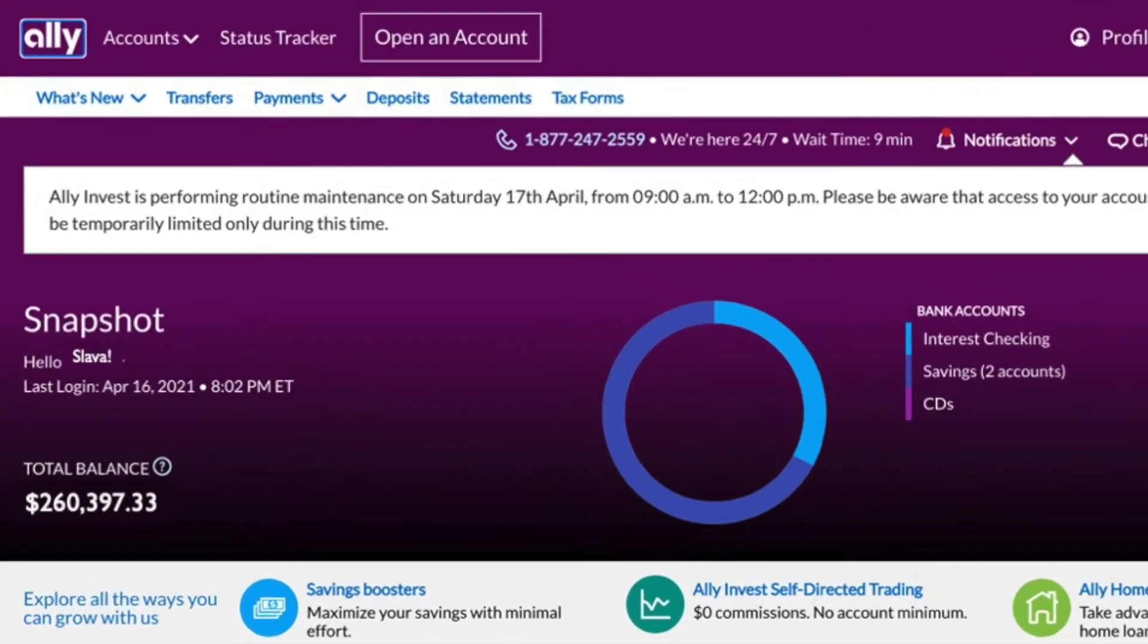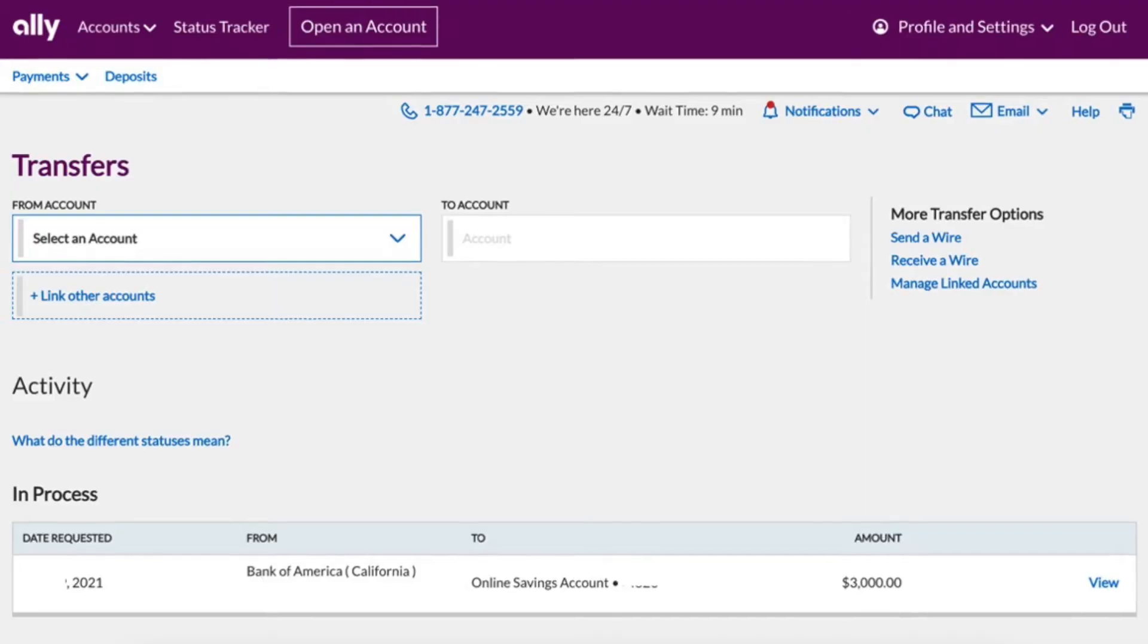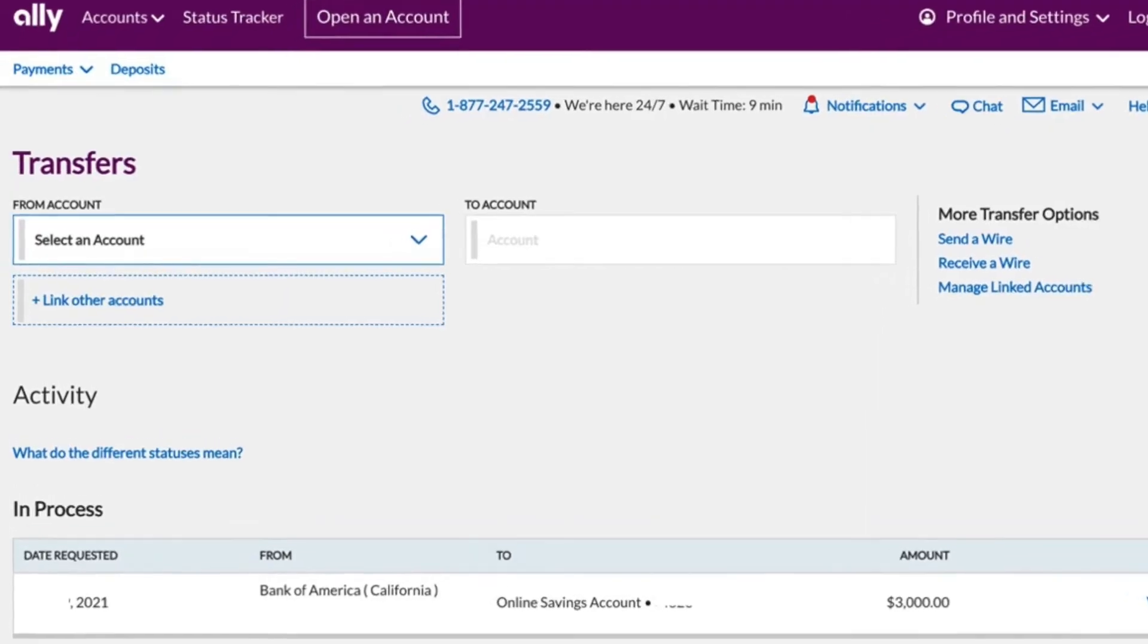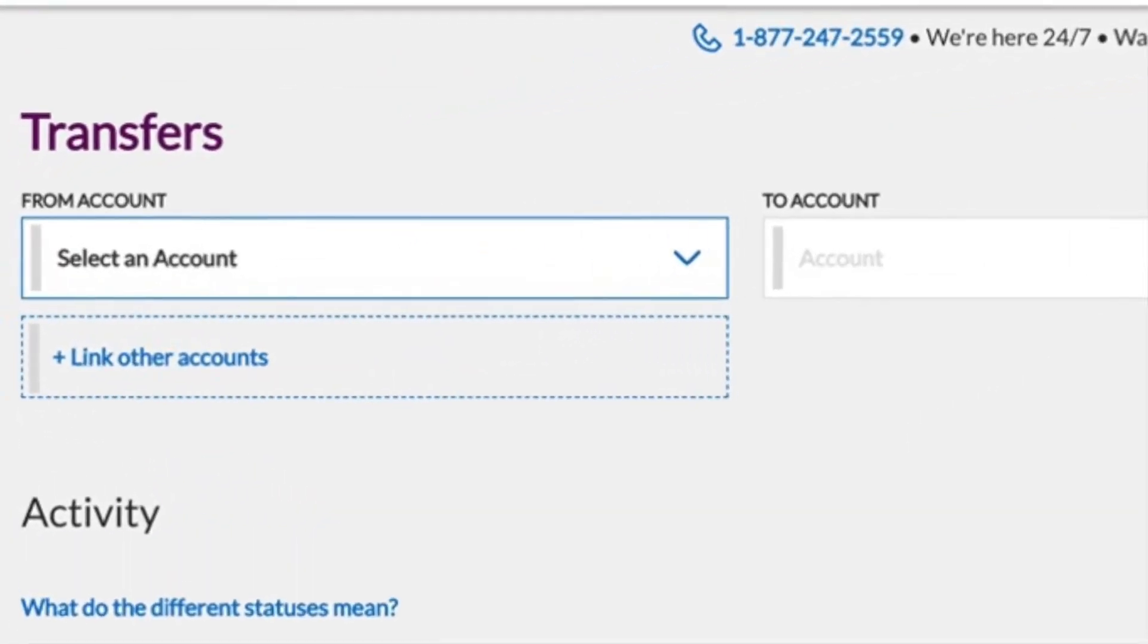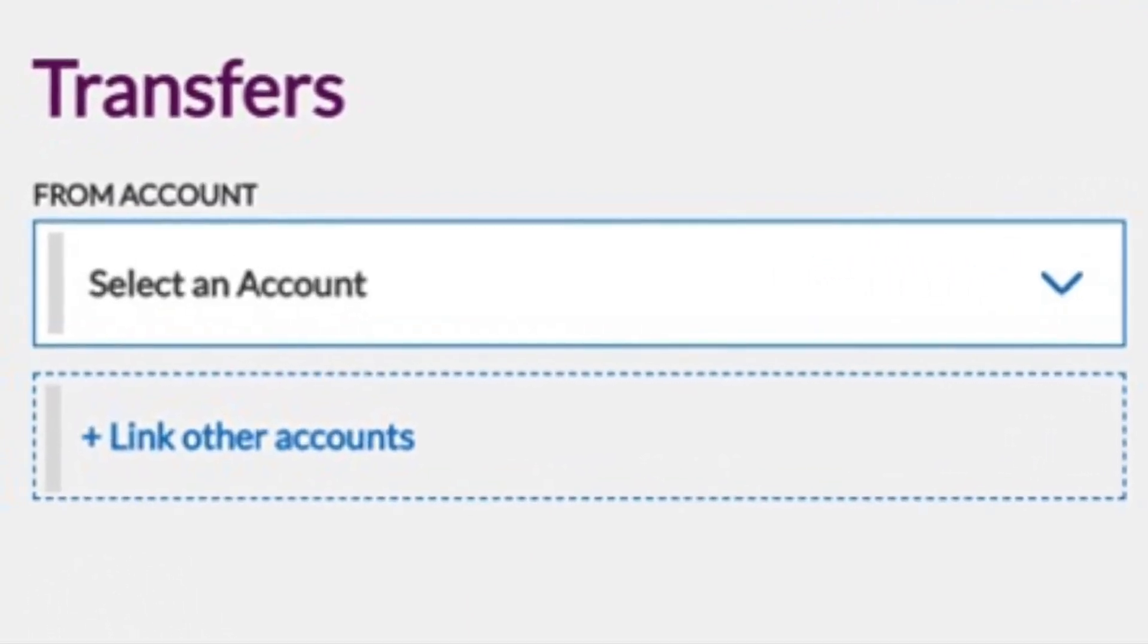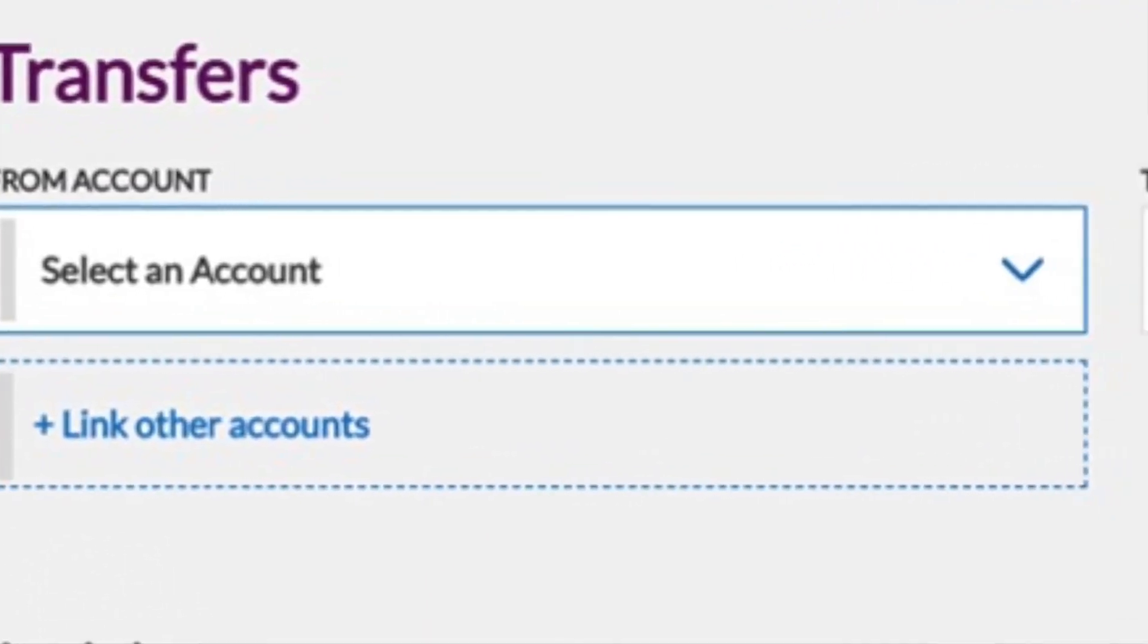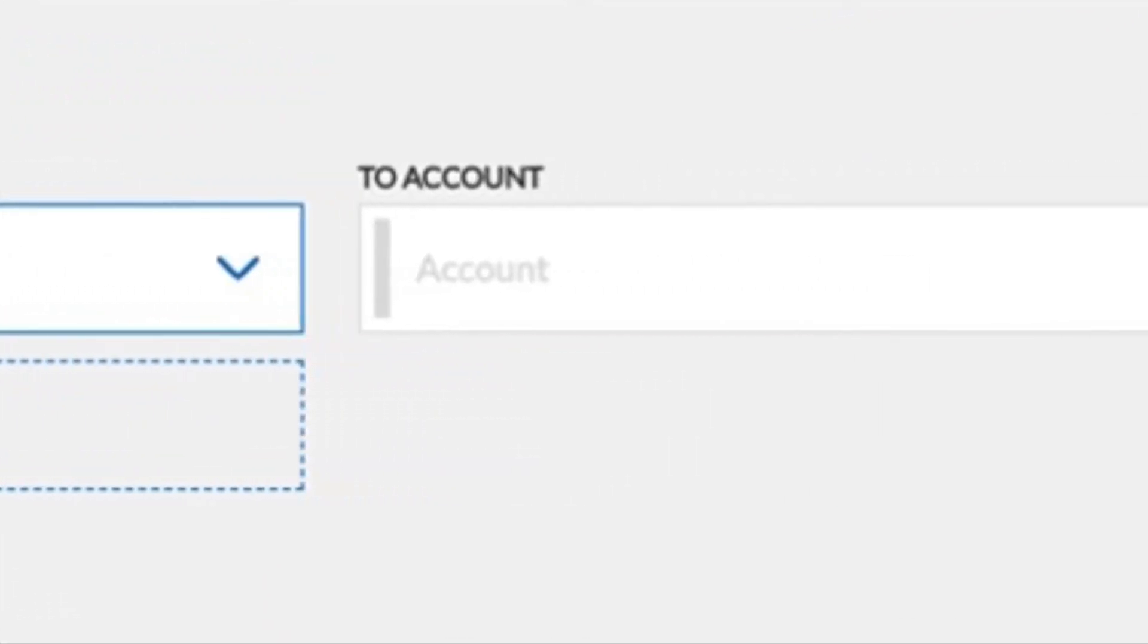Click on transfers in the top menu. On the transfers page, you can select the bank account from which you are going to make the transfer and the bank account where you are going to send money.